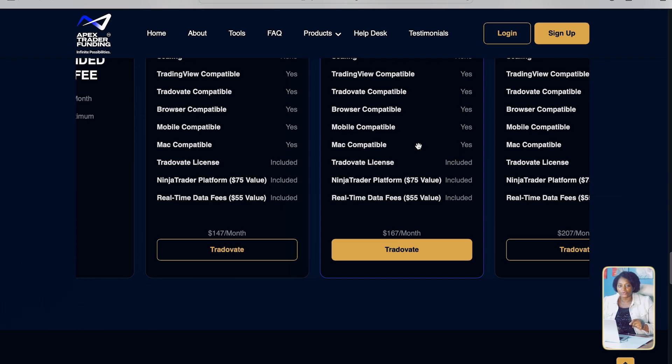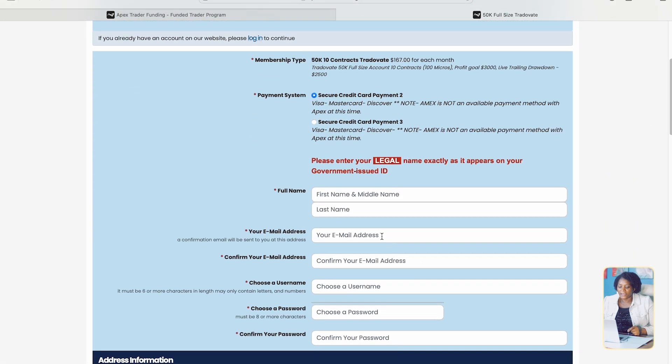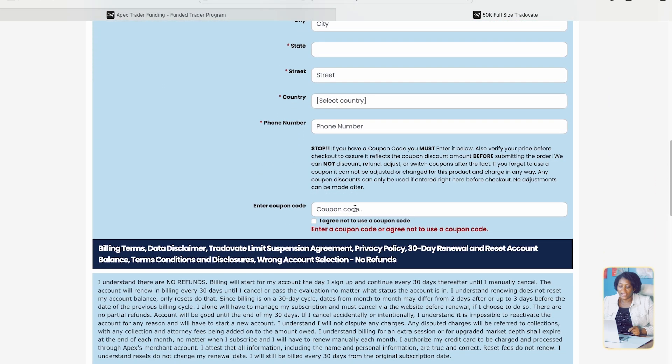When you want to buy the account, come here to TradeOVATE and fill in all the information — your name and everything they need. This is where you put the code, and when you put the code it will reduce the amount. Scroll down, fill in all the information, and click next. You'll be able to have your own Apex account after you complete the purchase. You are then going to receive login information for TradeOVATE, and when you log in with the Apex login information you'll be able to trade the evaluation account.